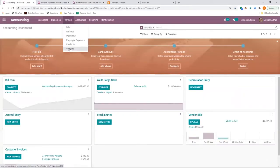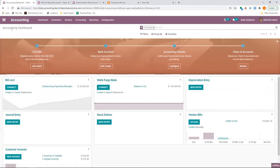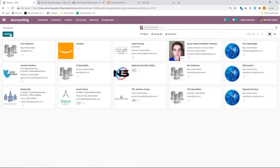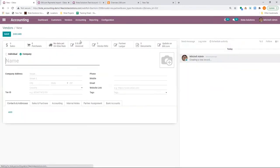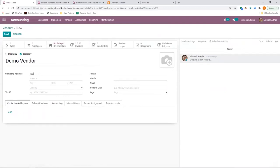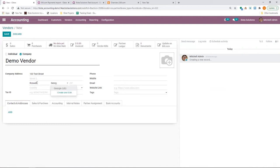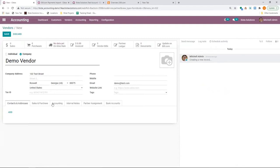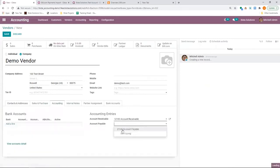go to accounting, vendors, create a vendor. Name it demo vendor with an address. Enter the email address.